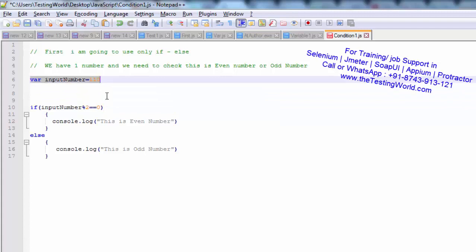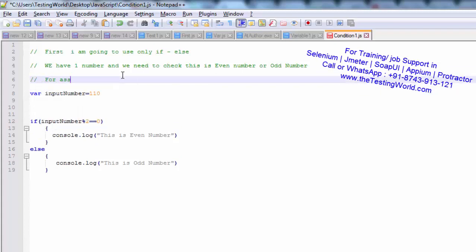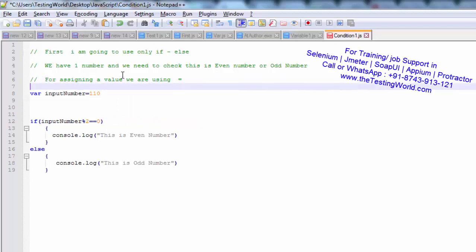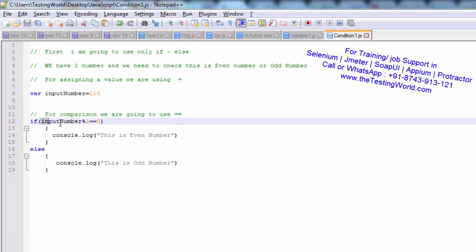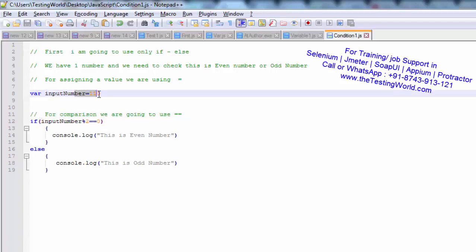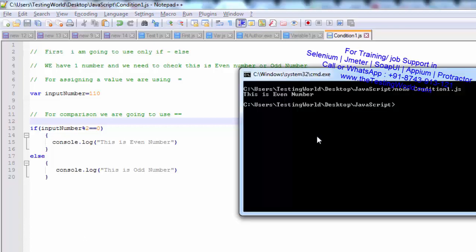One important thing: when you want to assign a value to a variable, we use single equal to (=). For comparing a value, we use double equal to (==). So for comparison use double equal to; for assigning use single equal to.